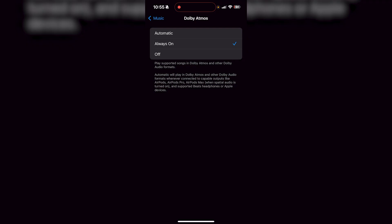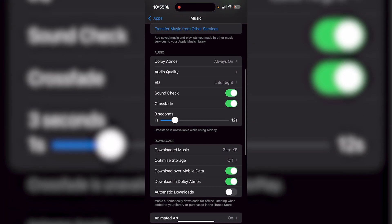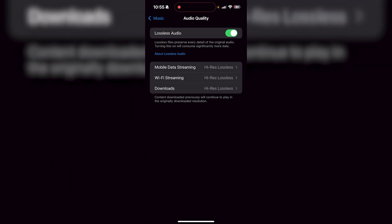And then what you want to do is on audio quality, you want to have lossless audio. And what that basically means is it preserves every single detail of the original audio, but it's going to consume more data.